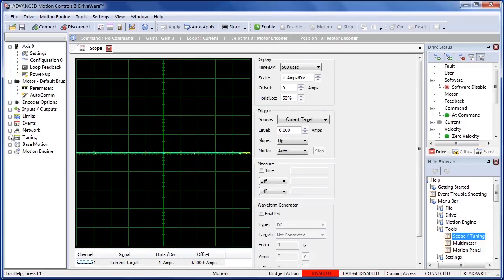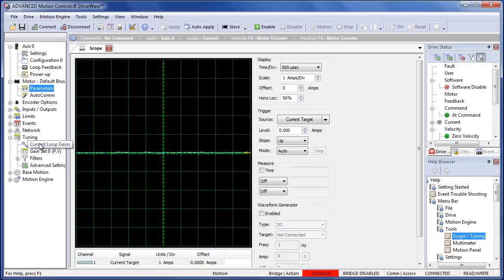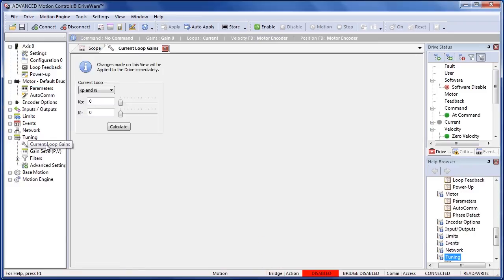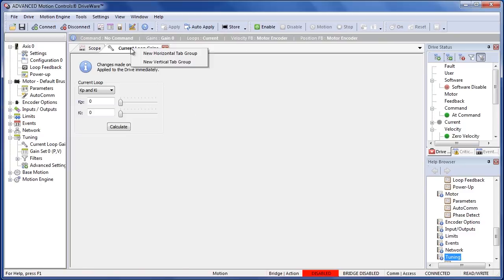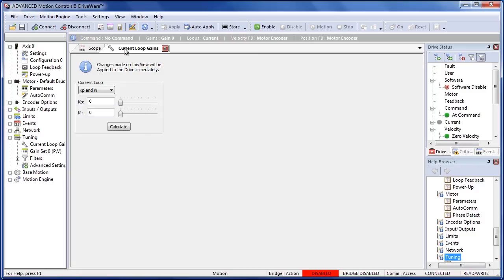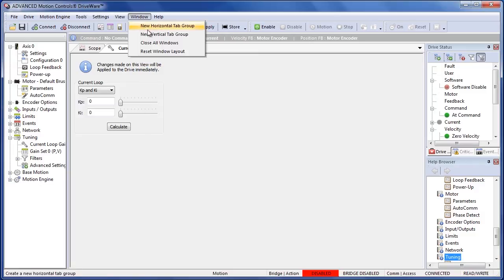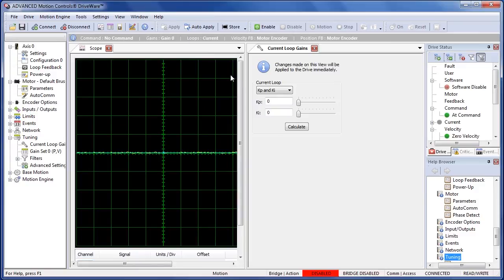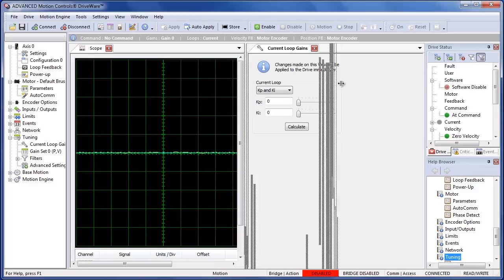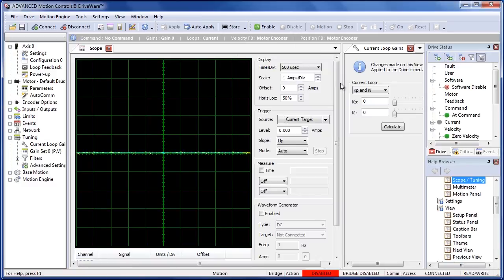Now to get the gains we need to come over here to the tuning window in the configuration tree. This will overlay our gains on top of our scope. To get around that we're going to either want to right click on this tab and press new vertical tab group or we can go to the window drop down and select new vertical tab group as well. This will bring them up side by side and we can change the size of this one so we can actually see both of them at the same time.